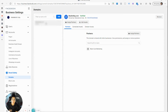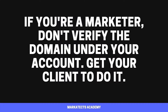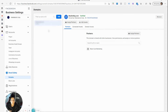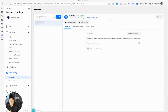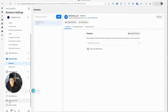This is especially important if you're a marketer with a client. Honestly, I wouldn't verify under your own business manager account — you're just going to cause problems for the business owner, especially if you ever part ways. If they haven't verified their domain name, go to their business manager account, walk them through it, help them verify it, and let them own that verification so it's all under one central location.